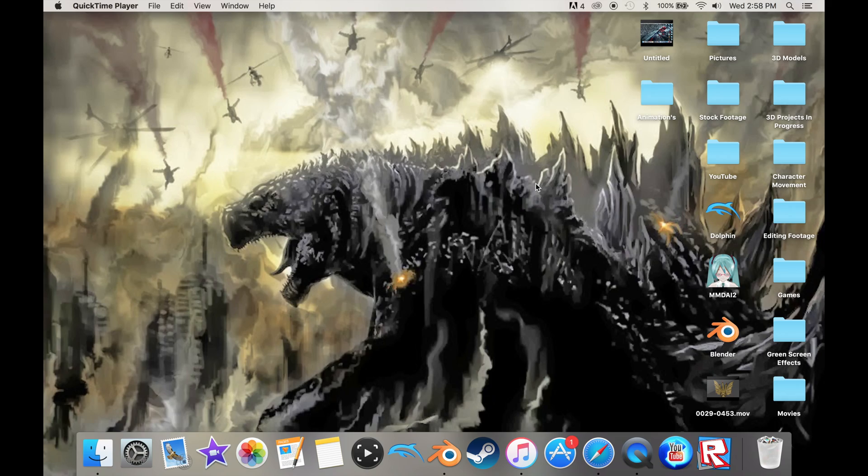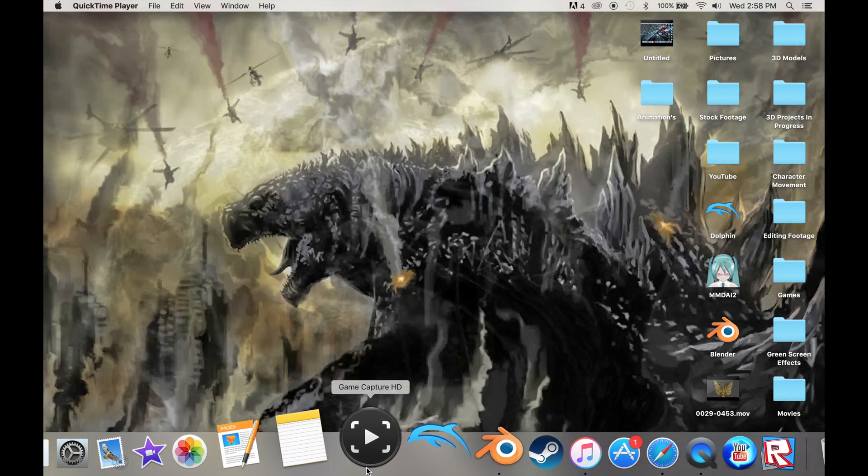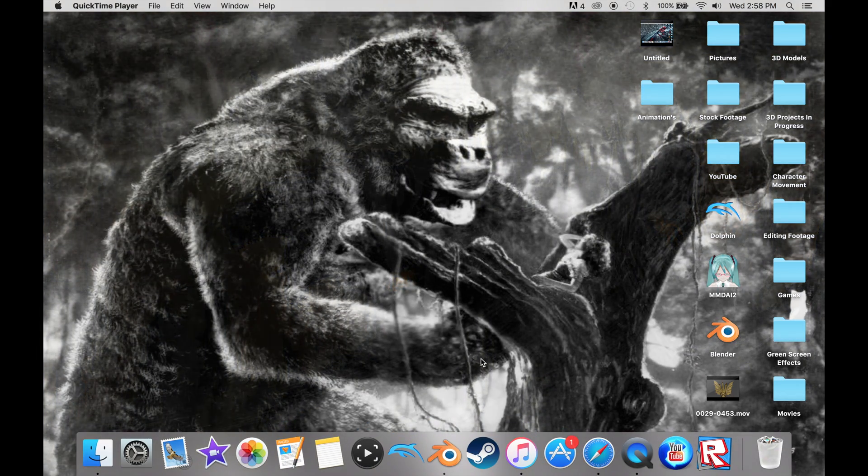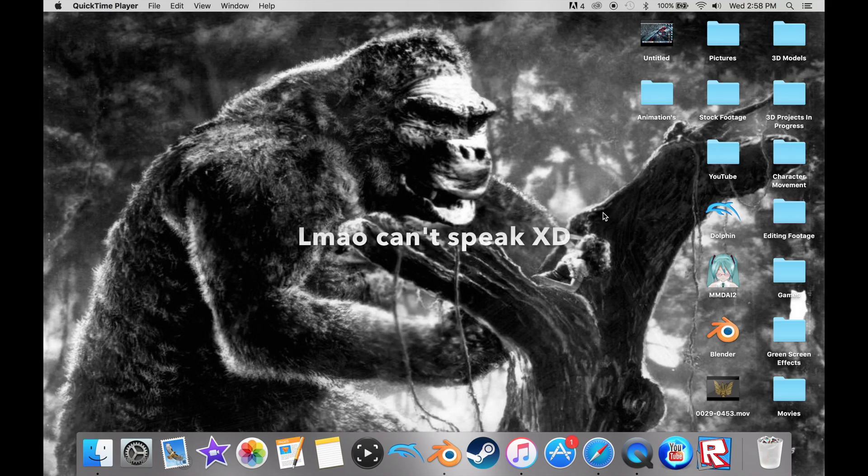Hey guys, this is KingGon9200 here, and today I'm going to be showing you guys an interesting topic, and it is very helpful, and this is for Mac.